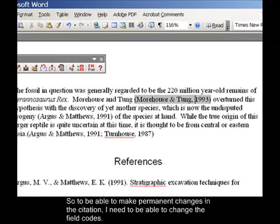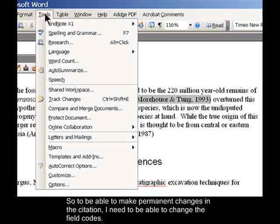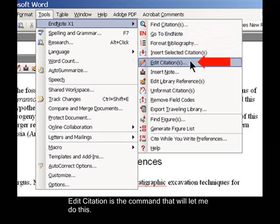So to be able to make permanent changes in the citation, I need to be able to change the field codes. Edit Citation is the command that will let me do this.